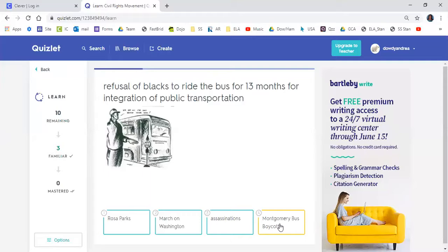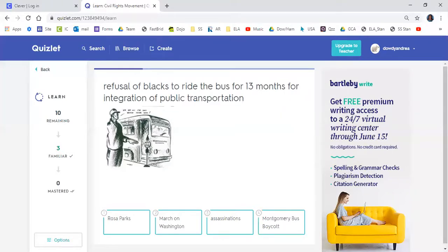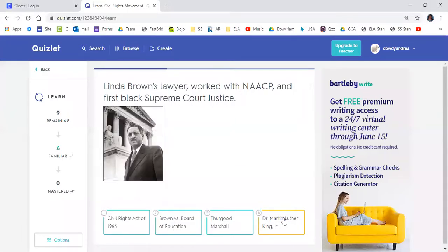Next: Refusal of Blacks to ride the bus for 13 months for integration of public transportation — that's over a full year. They had to walk to work, carpool, ride bikes. Is it Rosa Parks, March on Washington, Assassinations, or Montgomery Bus Boycott? E.J. said D, Montgomery Bus Boycott. Good job, E.J. — excellent.